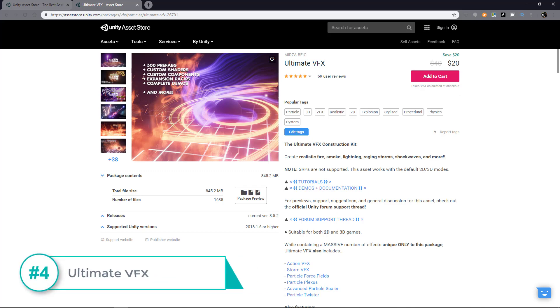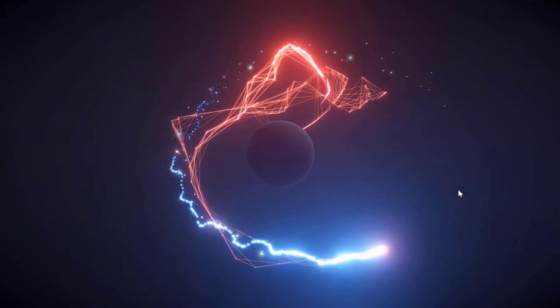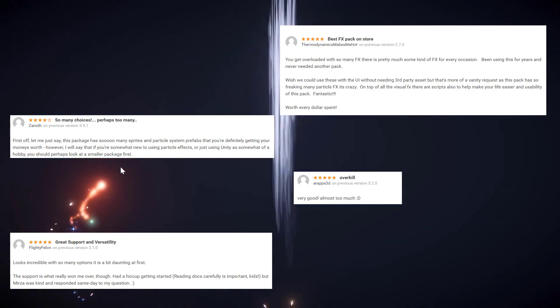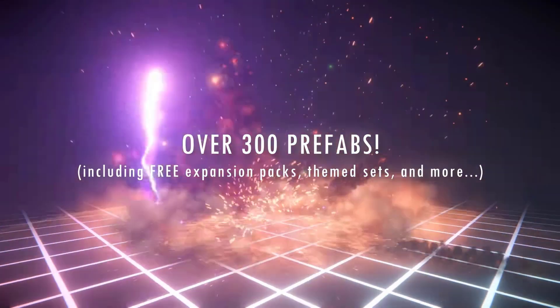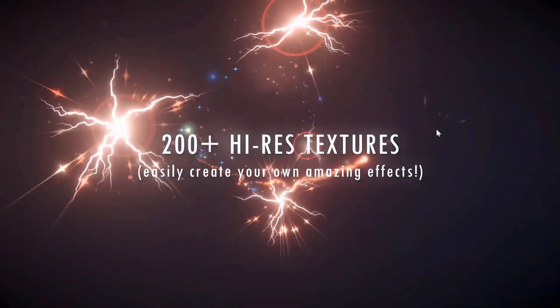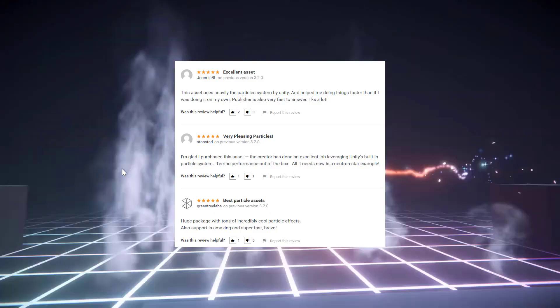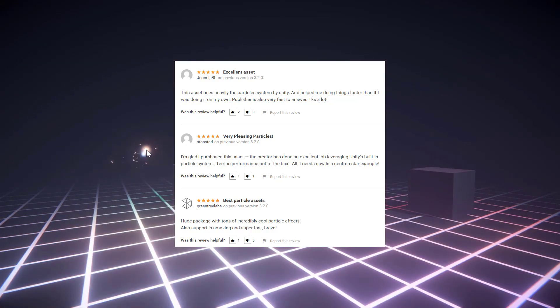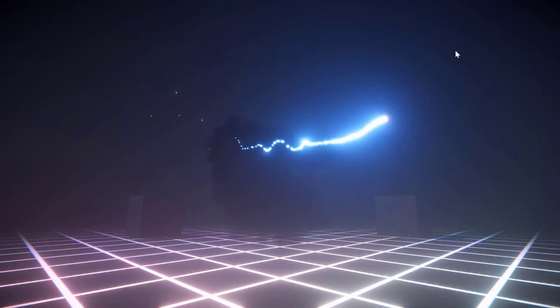If you want value for money, Ultimate VFX is the pack for you. There's so many textures, effects, prefabs, and even demo scenes that some people are calling this overkill. It's got 1,635 files — that's a lot of files. Anyway, this pack contains a lot of realistic smoke, fire, and very nice glowy trails. This is definitely a nice resource when you're working on more realistic projects. Most people agree that they're getting the best customer support from the maker of this asset. Although if you're still new to particles and Unity in general, this asset can seem very daunting — you might be better off trying the smaller packages instead.